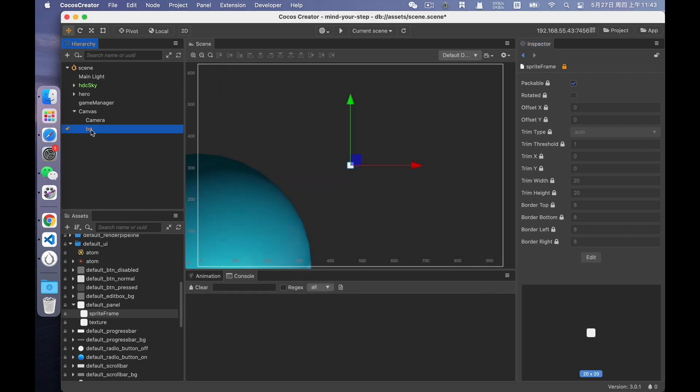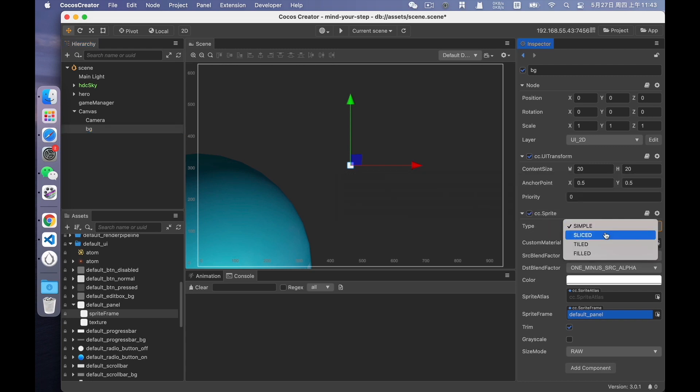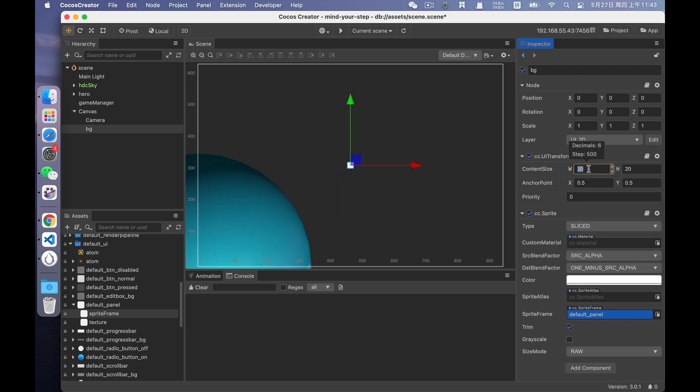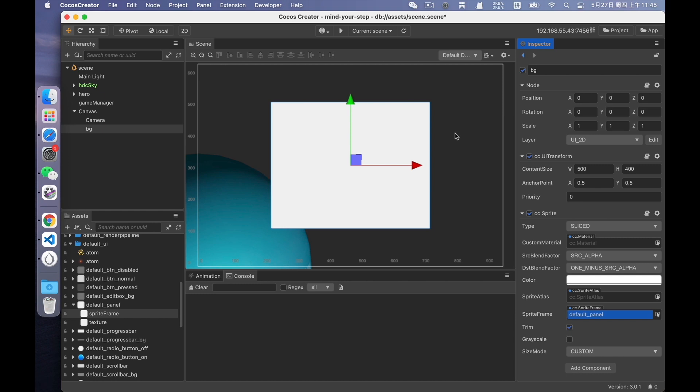Next, we're going to enable the 9 slicing feature. Change the type of the sprite to sliced. And restore its size to 500 times 400. Then you'll find that the four black corners are gone. Right? The pixels of the black corners are very small, and they are not stretched at this time, so you can hardly see them. This is the 9 slicing.